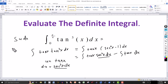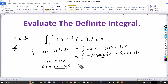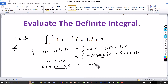Integrating u with respect to u, this would be u squared over 2. Since we're dealing with definite integrals, we don't need the constant of integration. So this equals u squared over 2, and since u is tangent of x, this becomes tangent squared of x over 2.